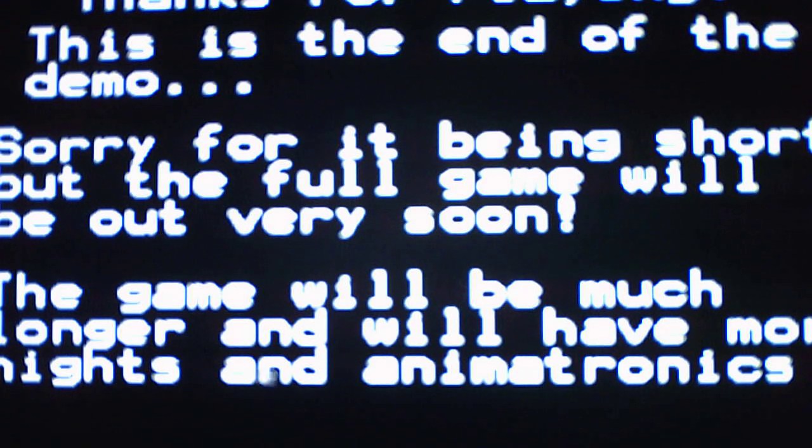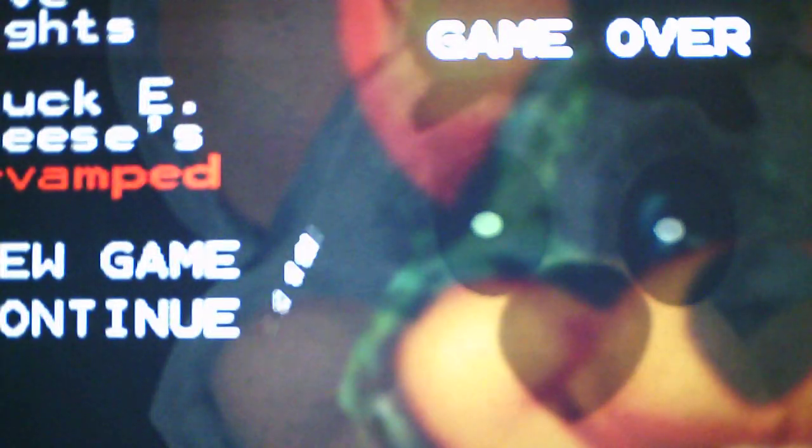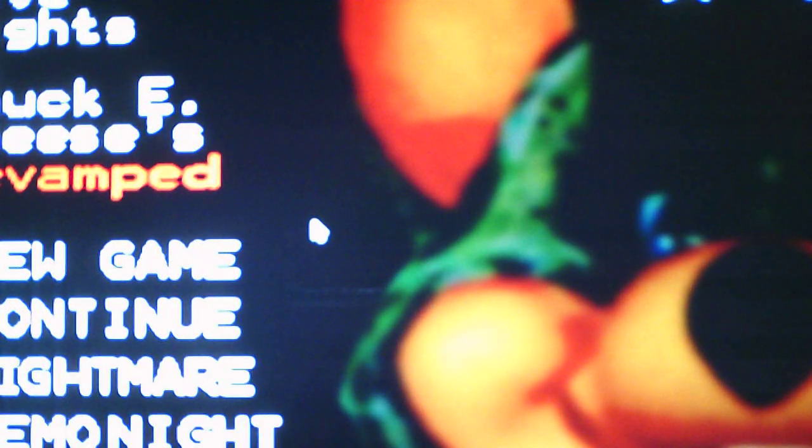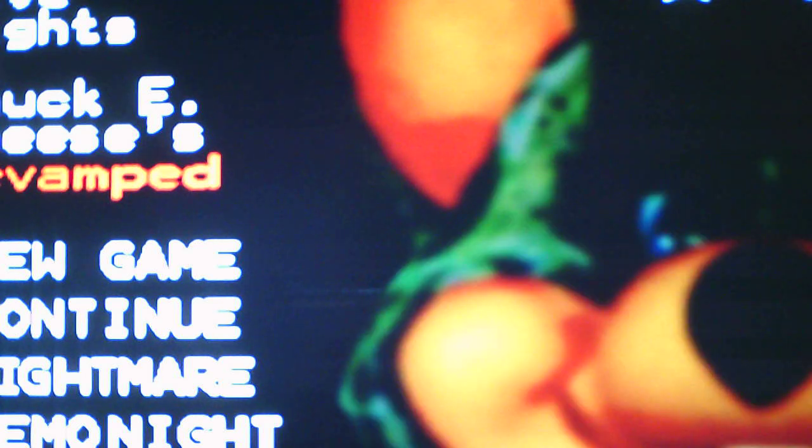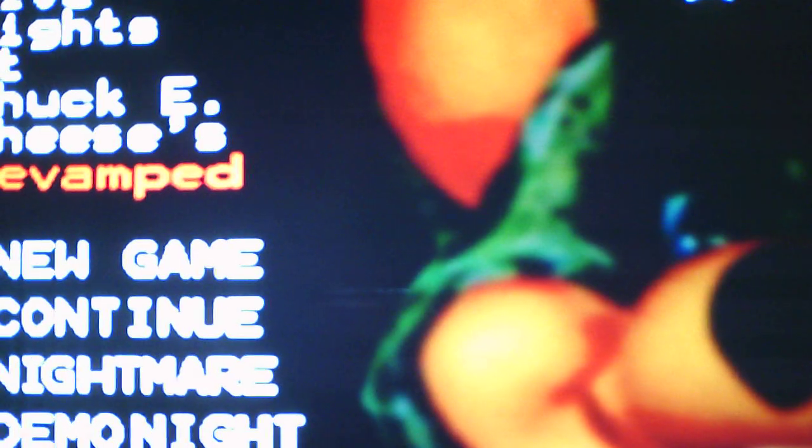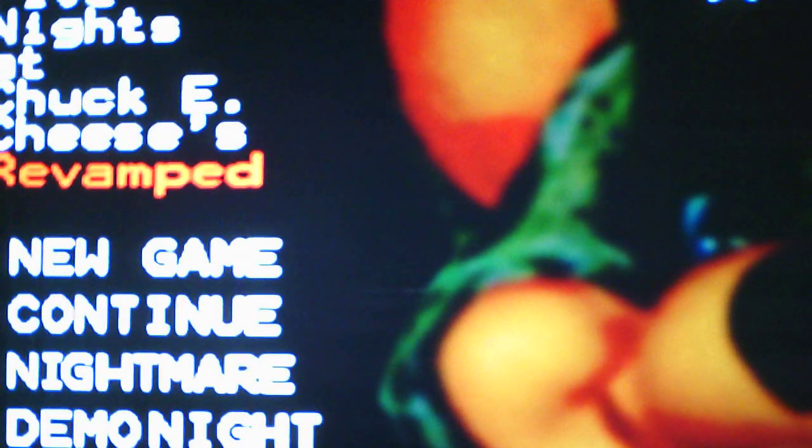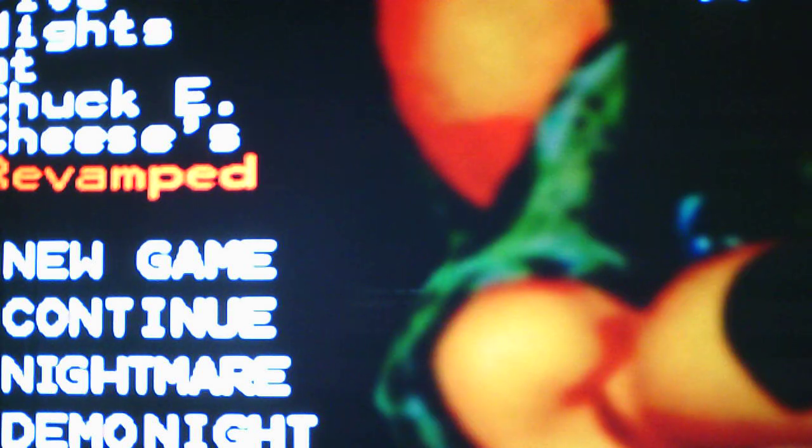Now onto the... Jesus, Chucky just jump scared me! Oh my god, I was not expecting that jump scare to happen. Okay, so there's the demo night completed and we got another white star for beating it. And that was pretty straightforward, pretty easy.